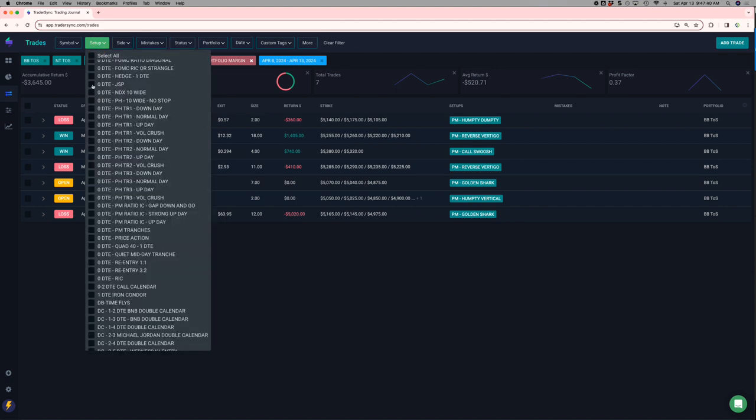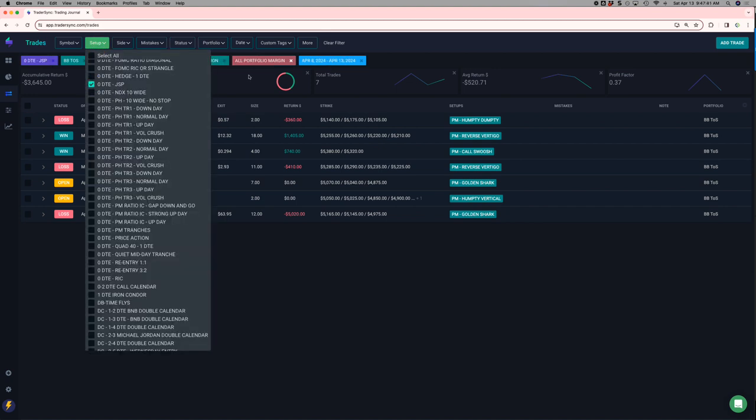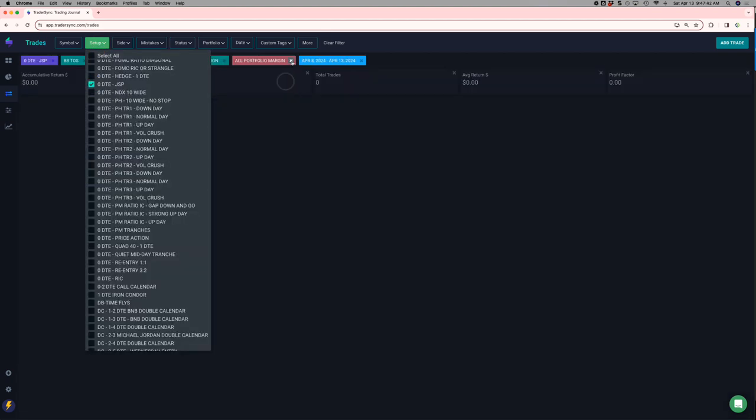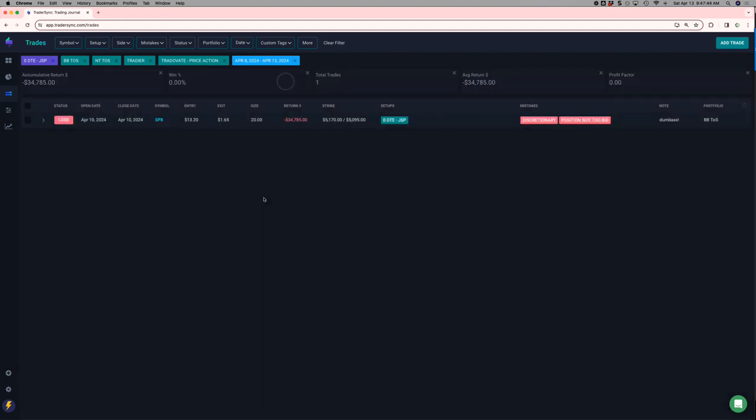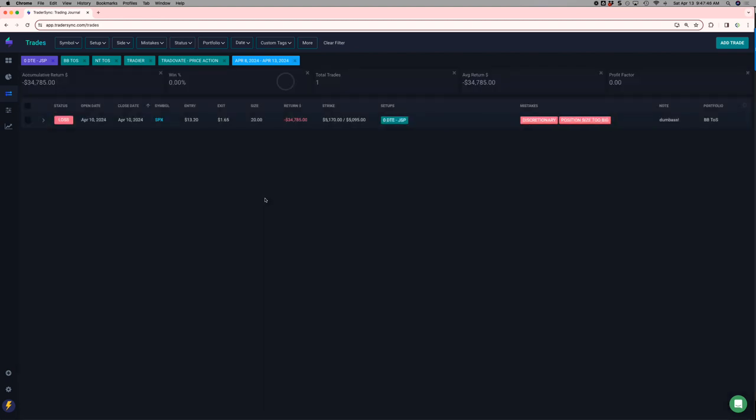So this is a trade that I took that was just selling puts in SPX. Not part of my plan, not part of any plan. Just decided that I thought I knew something. Just decided that I knew price was at a short-term bottom. Well, guess what? I was wrong. And I was wrong to the tune of $35,000. And so this is, you know, this is something that, I mean, my note to myself, I think kind of says it all. One word, dumbass.